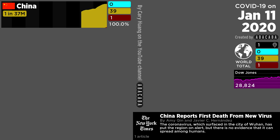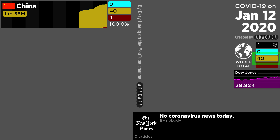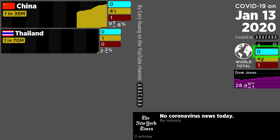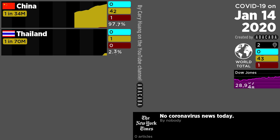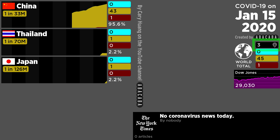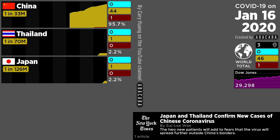The number of active cases of COVID-19 is marked in dark yellow. The number of recoveries is marked in cyan, and the number of deaths is marked in dark red. The black counter to the upper right of the world describes how many countries currently have active cases. Countries are sorted by how many active cases they have.